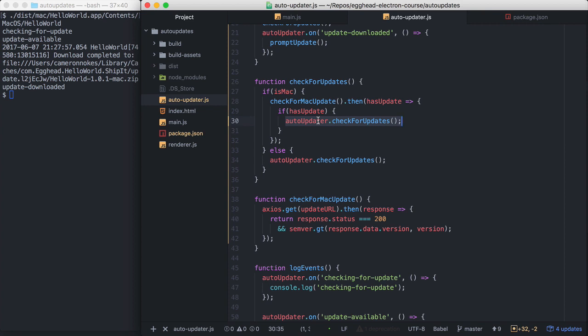The reason we did this is because the native macOS auto update framework called squirrel.mac checks for specific HTTP statuses to see if it needs an update. Anytime squirrel.mac gets a 200, it assumes there's an update and will download and apply it. If there's no update, you're supposed to return a 204. Because it requires some server-side implementation, I opted to just do that checking in my electron application to make the server-side easier.